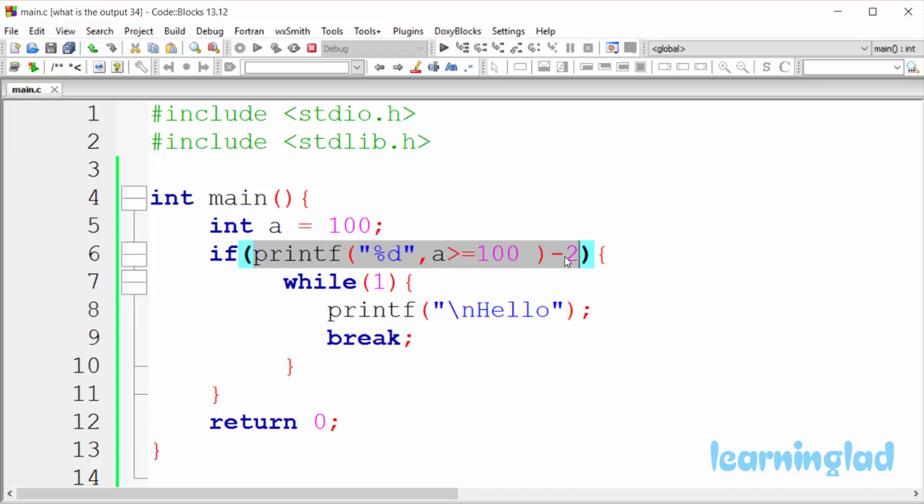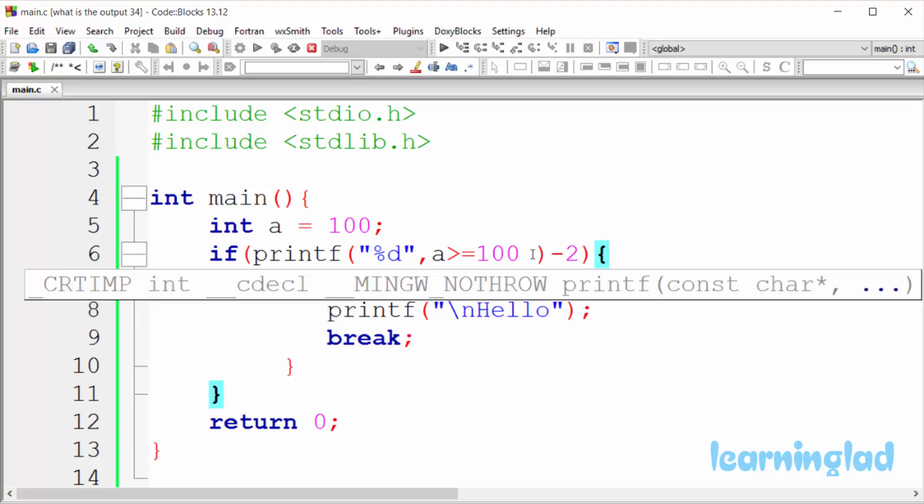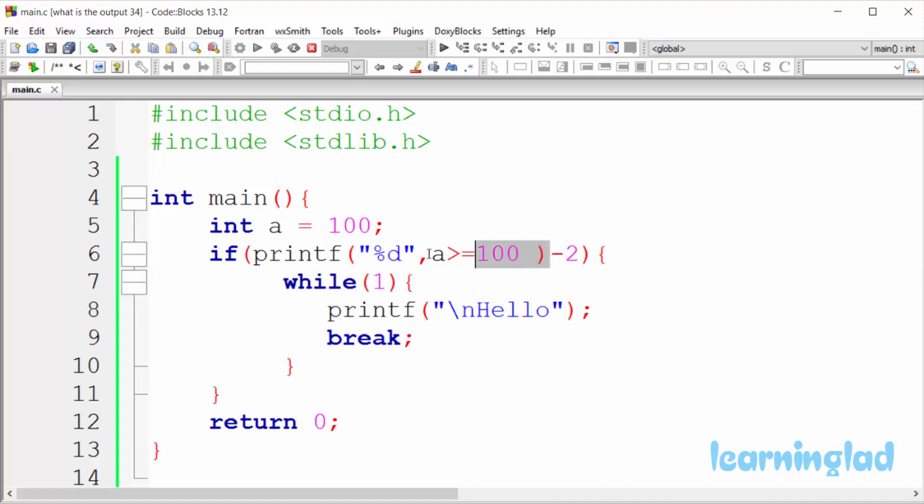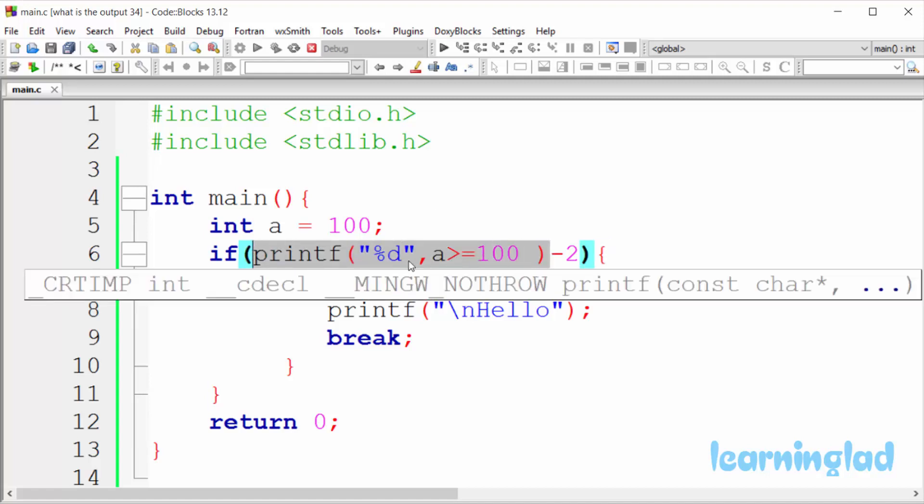So first this printf statement will be executed. Now just concentrate on this printf function. Inside this printf function we are printing an integer value and we are checking whether a is containing a value greater than or equal to 100. So here a is containing 100 and that's why this one will evaluate to true.